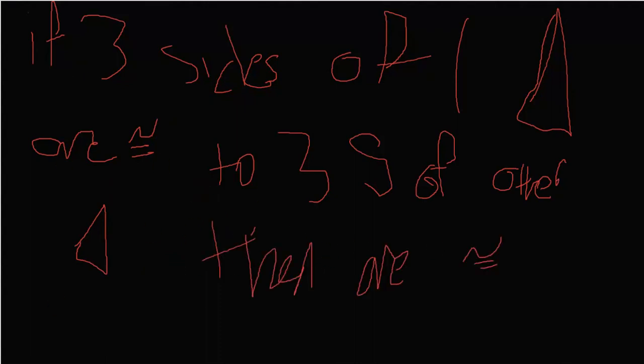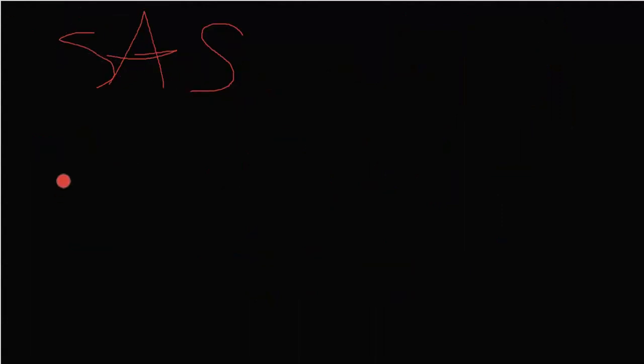So, that's side, side, side. Now, let's move on to side, angle, side, which is SAS. So, side, angle, side, and if two sides and the angle of one triangle are congruent to the corresponding two sides and angle of another triangle,